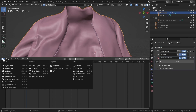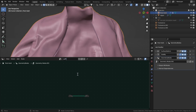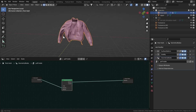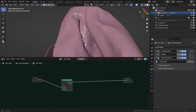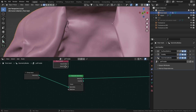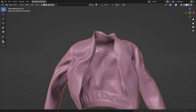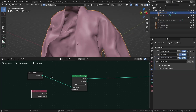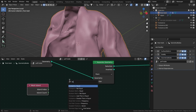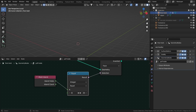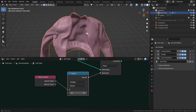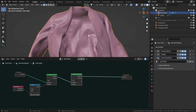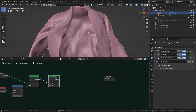Add a Geometry Nodes modifier, create a new node tree — I'll call it 'puff inside'. Add a Separate Geometry node. Our geometry includes the zipper and other small objects, so we want to remove them first. Add a Mesh Island node — in edit mode, pressing L selects one mesh island, and in geometry nodes you can select by island index. Set the selection to Face domain; if the index equals 22, our main mesh will be separated from all other objects.